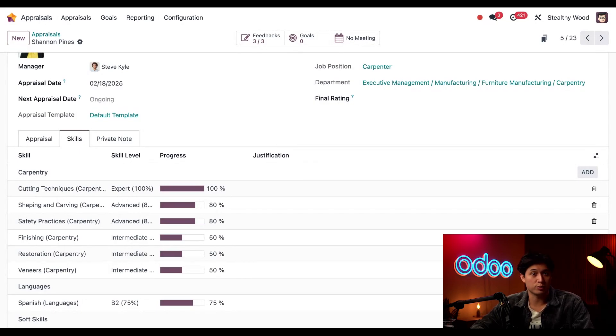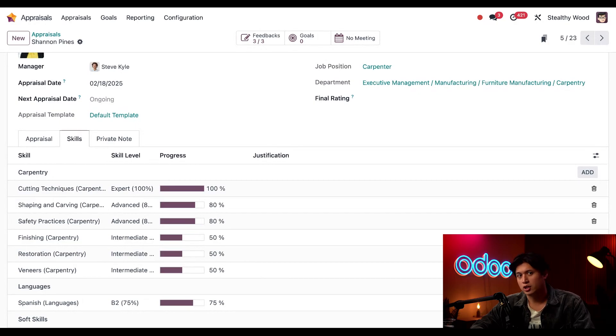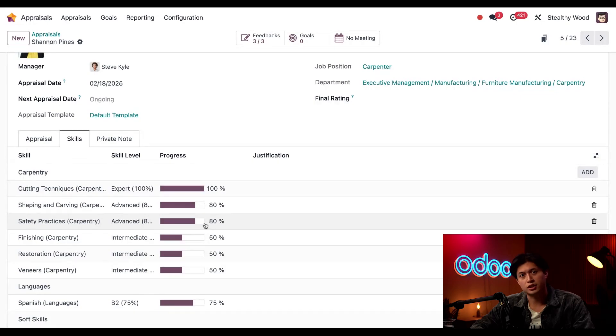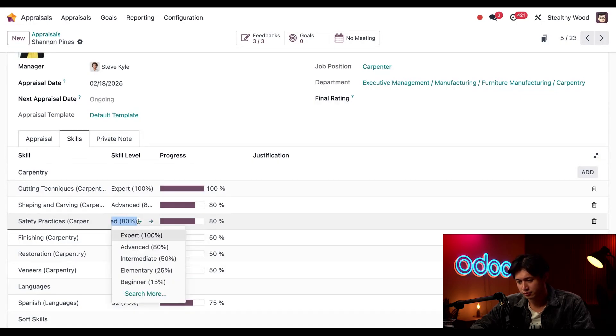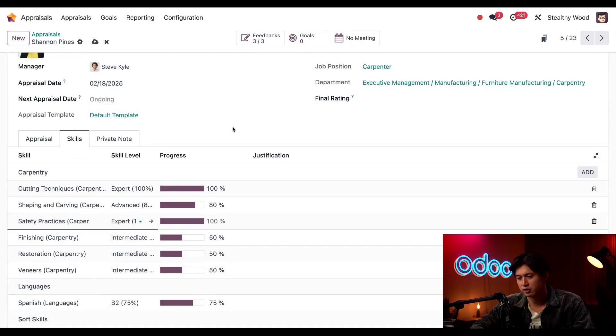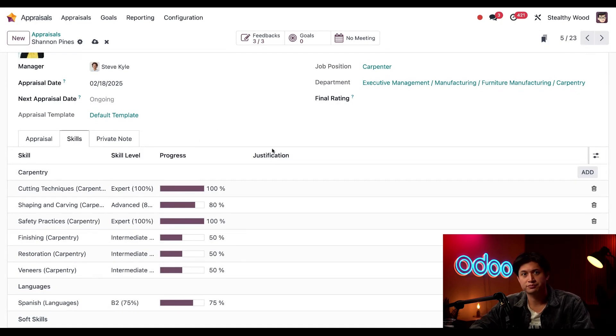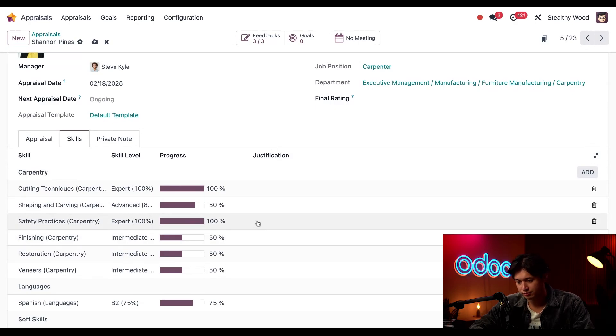Shannon took a safety class, so I'm going to update her safety practices skill from 80 percent to 100 percent, which will make her an expert. Now in the justification field here on the right, I'll type in 'took safety course.'